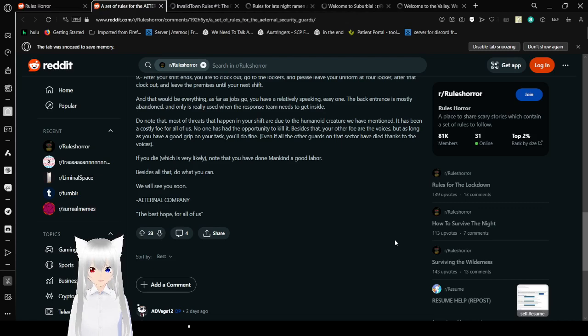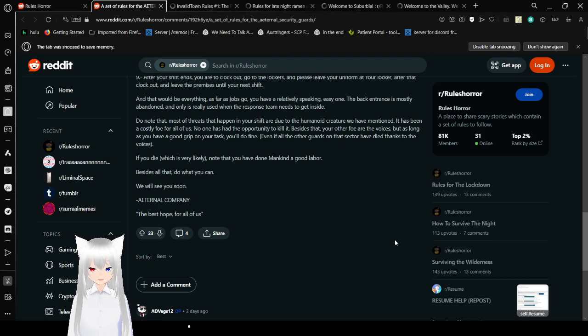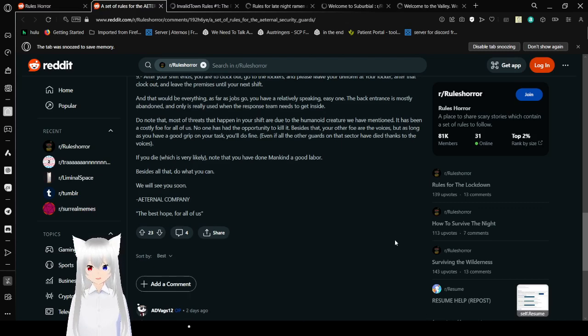If you die, which is very likely, know that you have done mankind a good labor. Besides all that, do what you can. We will see you soon. Eternal company. The best hope for all of us.